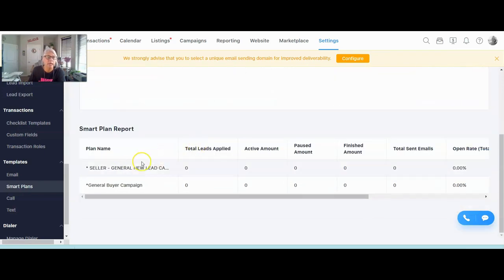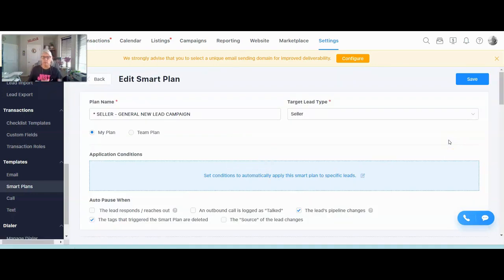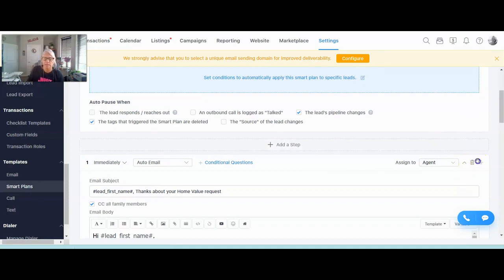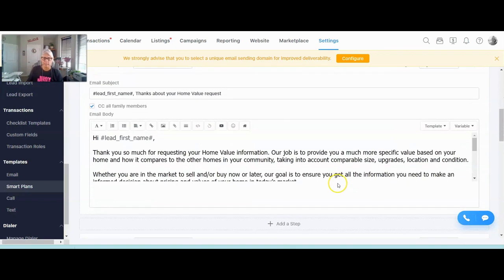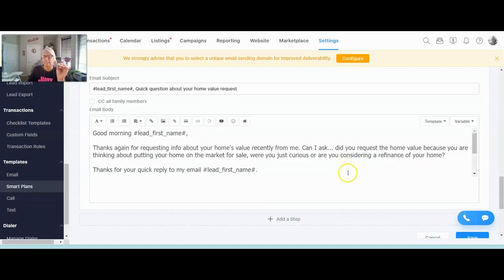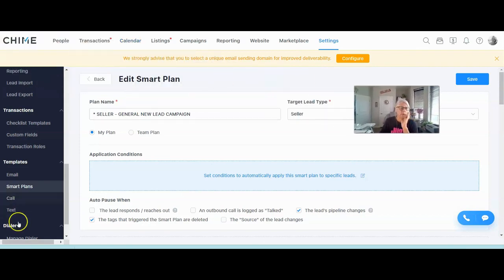You're going to keep going and adding steps until you get everything in. If you need to come back and edit, just click on the step and click to edit. You can also grab a step on the far right side and drag it to reorder within the campaign. If you want your assistant to send this instead of you, you can click on that option as long as your assistant is set up in the system.